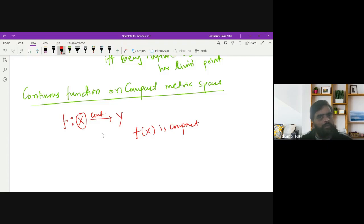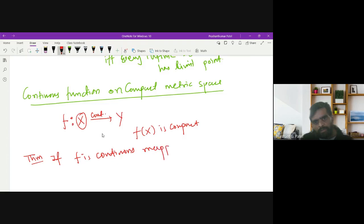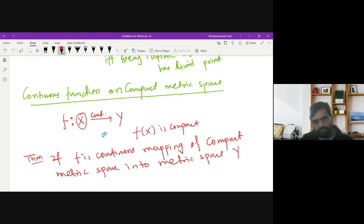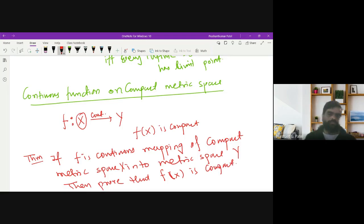This is regarding the preservation of compactness under a continuous map. The theorem states: if f is a continuous mapping of a compact metric space X into a metric space Y, then f(X) is compact. We need to prove that f(X) is compact.